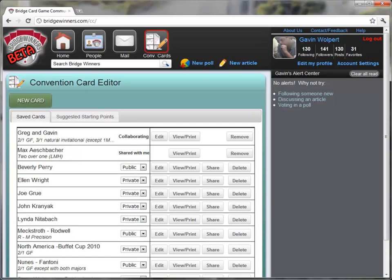Welcome to the Convention Card Editor. As you can see, I have a number of my convention cards saved.